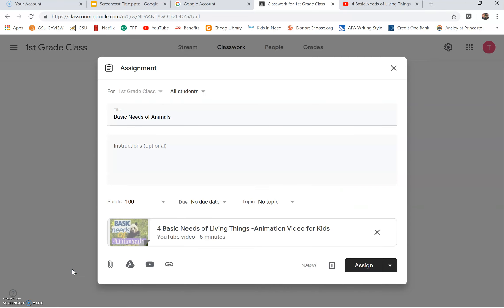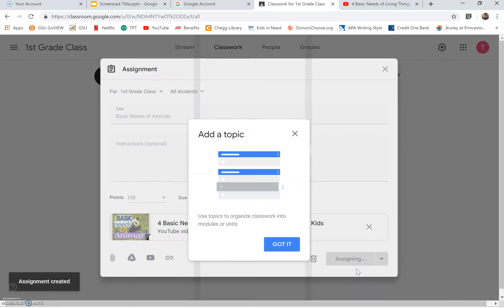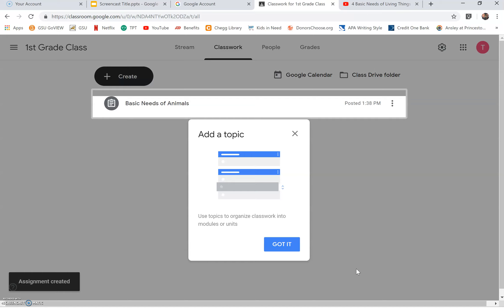You will return to the assignment page and click assign. Now you are on the classwork page. Click got it if this is your first time.